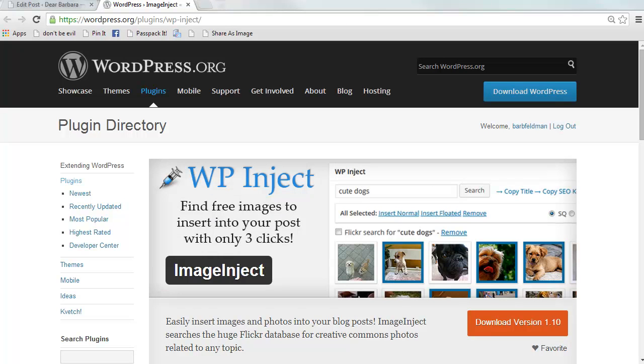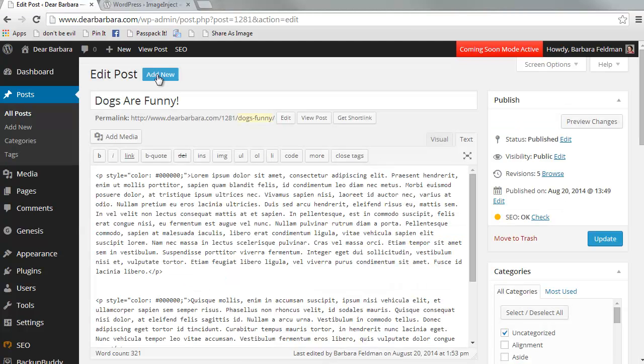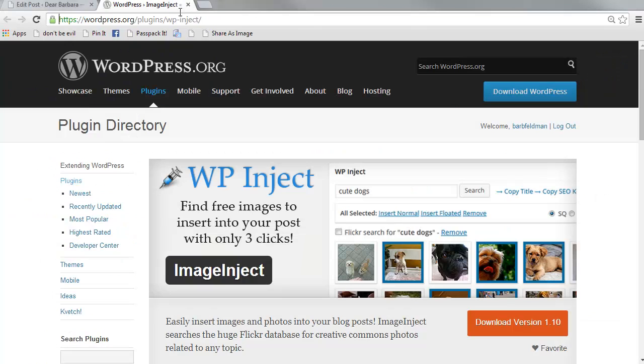Hello, Barbara Feldman of WordHer.com here to show you how to use the WordPress plugin Image Inject to insert public domain photos and images into your posts with just as little as two clicks.